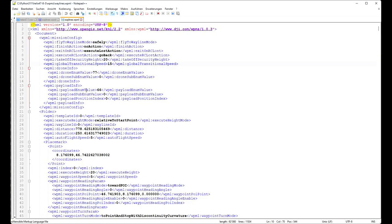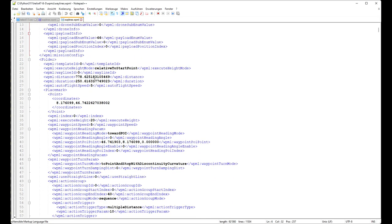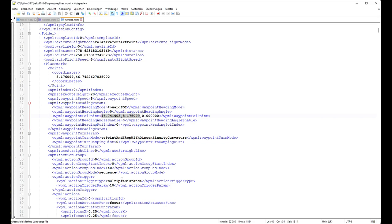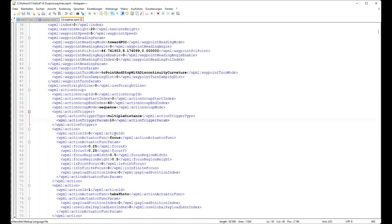Now let's have a look at the helix mission inside the wayline.vpml file. We can define at the start what happens if the mission stops — currently it's no action — and if we lose the connection to the RC Pro we execute the mission. Then some general points: the distance of the mission, flight time, and the start coordinate. As we are in a point of interest mission, we have 'toward point' for the heading mode and there we can see our point of interest coordinates. For the whole mission we will have a curve mission and not stop at each waypoint, and we use a distance trigger of 10 meters for the whole mission to take pictures.